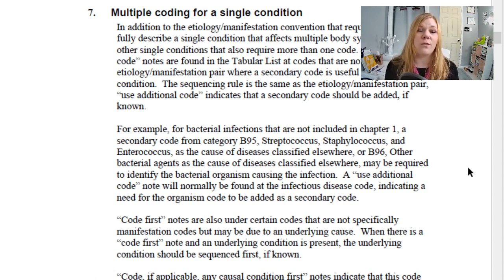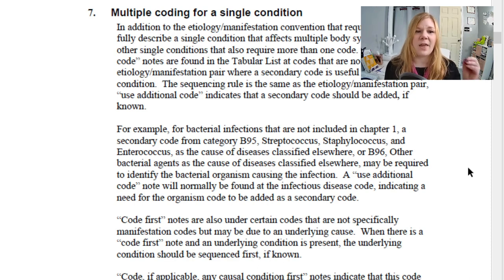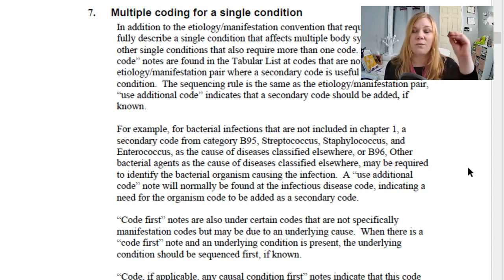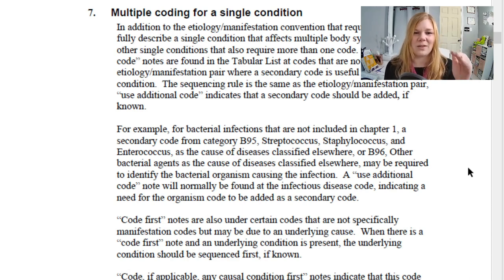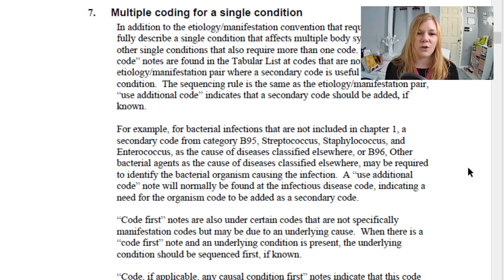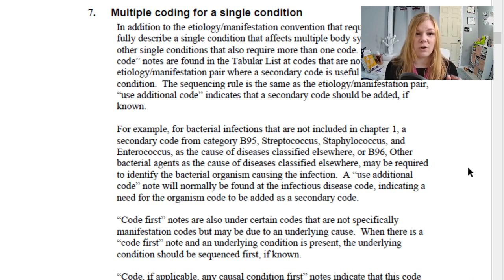We also have 'code first' notes. Code first notes are under certain codes that are not specifically manifestation codes but may be due to an underlying cause. When it says 'code first,' that thing must be sequenced first, then the underlying conditions. When it says 'code if applicable any causal condition first,' that code may be assigned as principal diagnosis when the causal condition is unknown or not applicable. If the causal condition is known, code that causal condition as the principal or first-listed diagnosis.